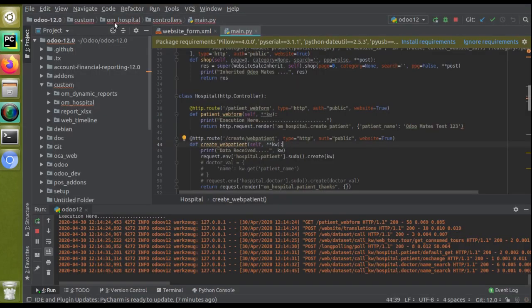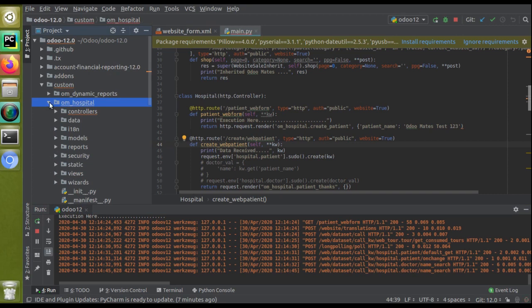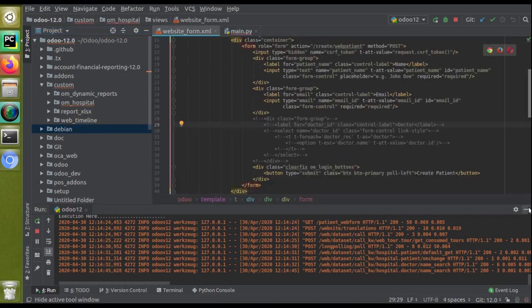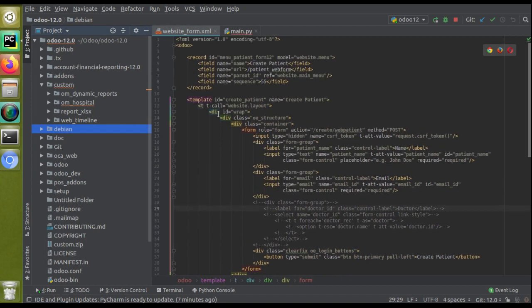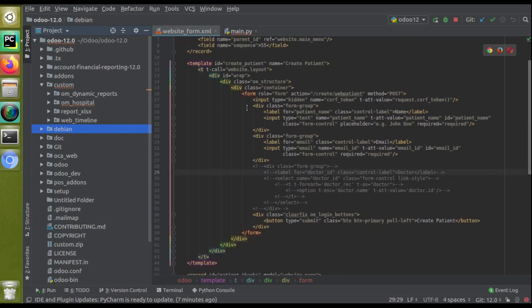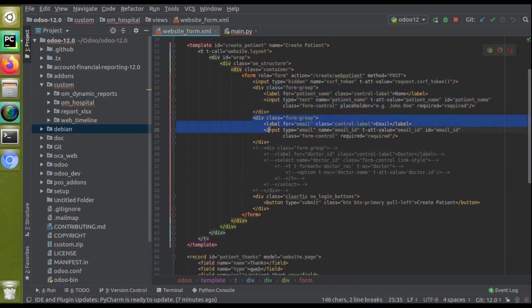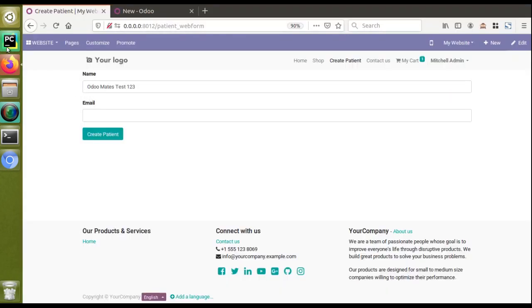To implement this, we go to PyCharm where we have our module — the OEM Hospital module. If you don't have this module, you can download it from the Odoo app store or from our GitHub repository by searching 'odomates' and finding the 'Odoo Development Tutorials' repository. The existing website form template is called 'create_patient' and currently has two input fields: one for the patient name and one for the patient email.